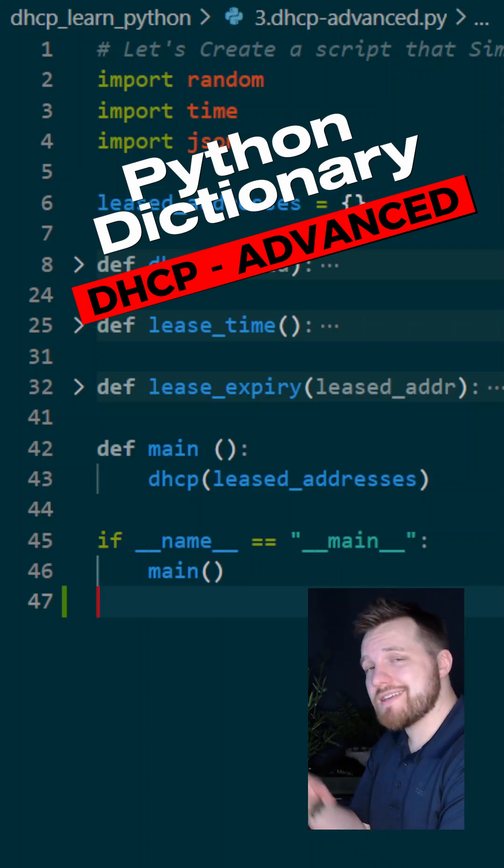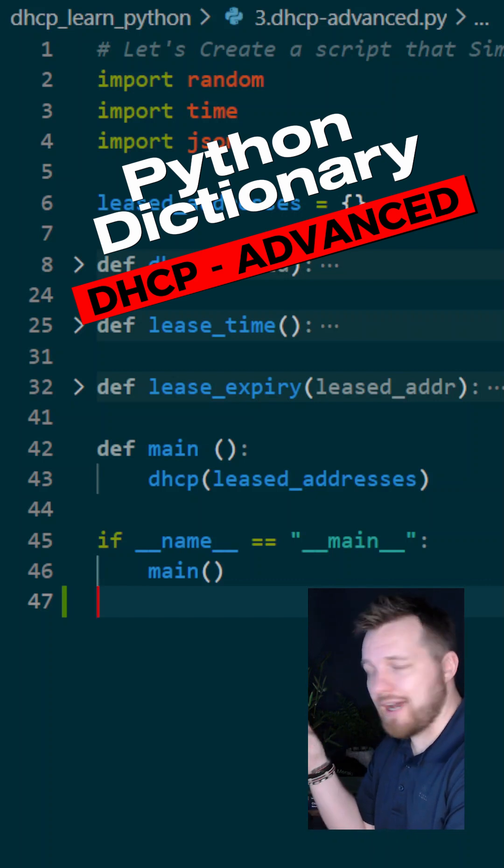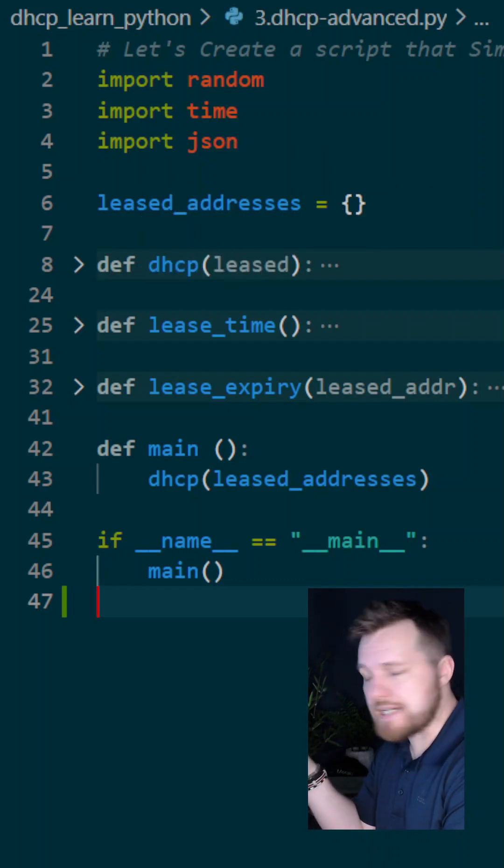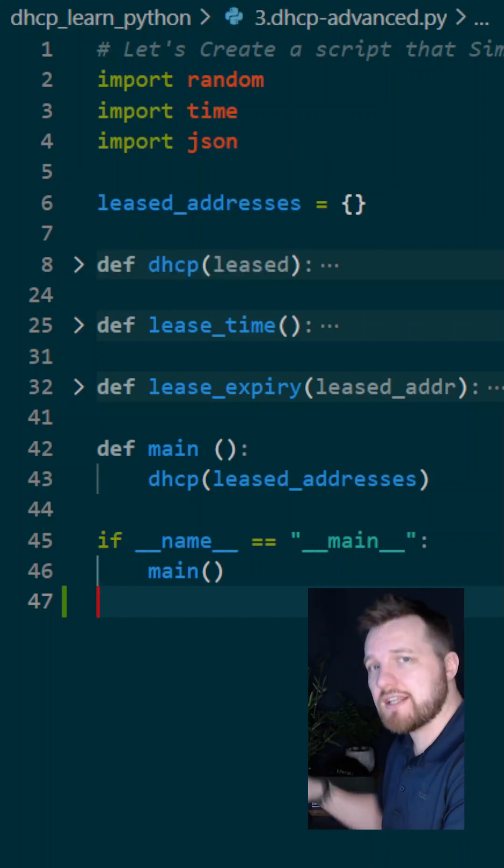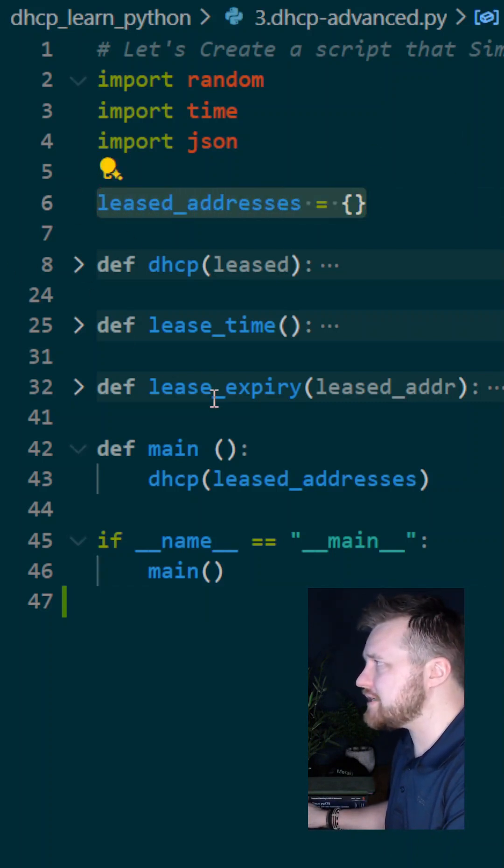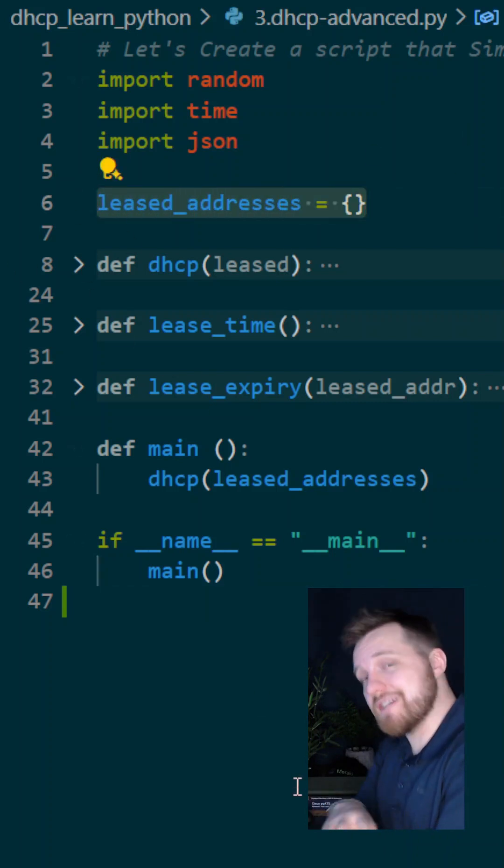This is the skeleton of the script we're going to be looking at. I've hidden all the functions for the time being, but the first thing I want to call to your attention is, instead of using a list this time, we're going to use a dictionary.